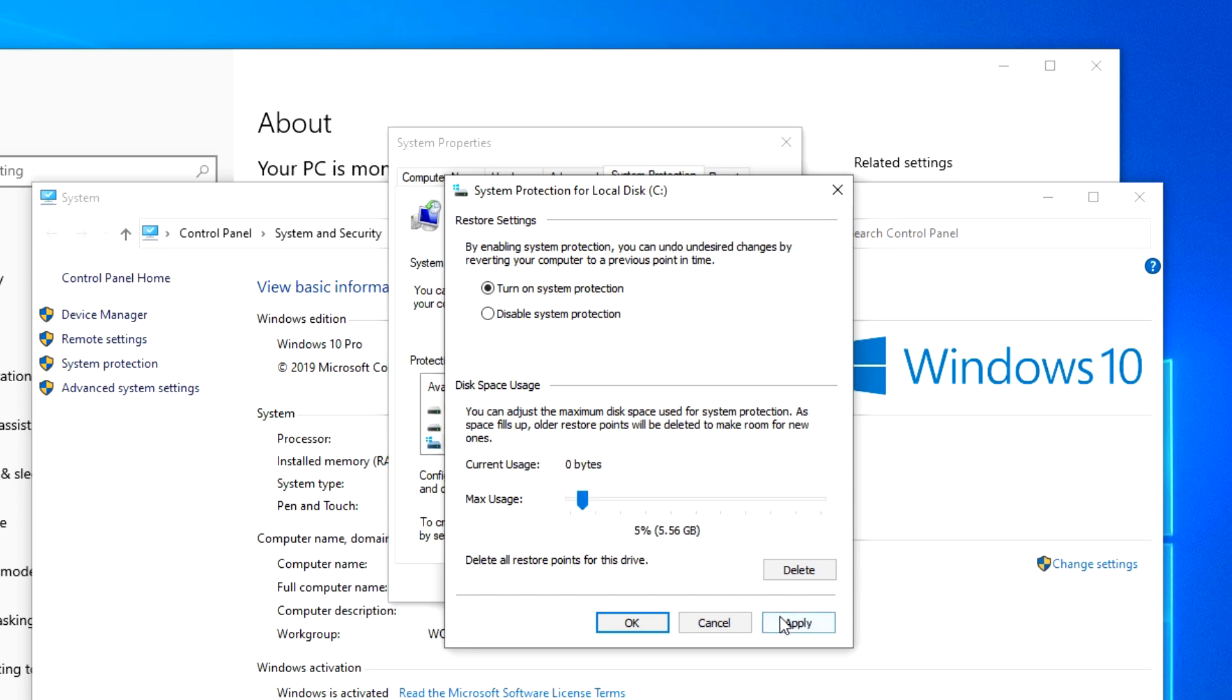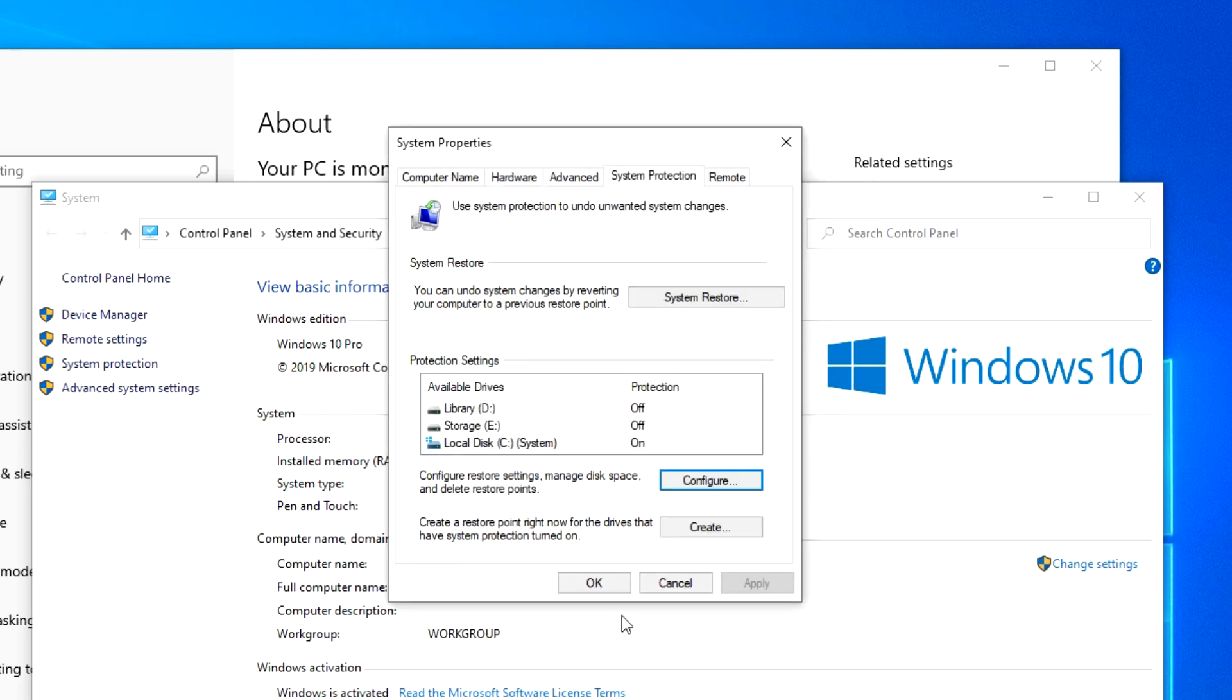And click Apply. Okay. We have enabled system protection. Now create a recovery point.